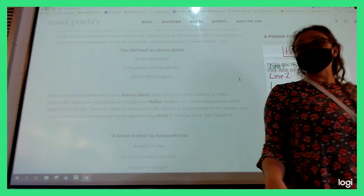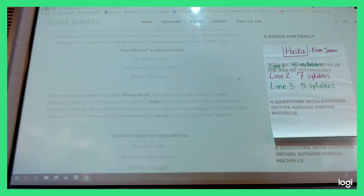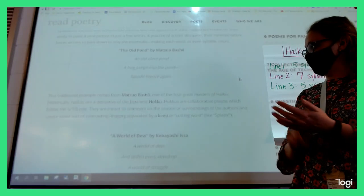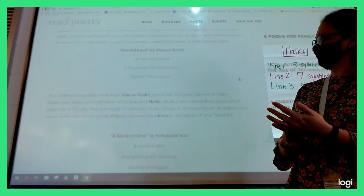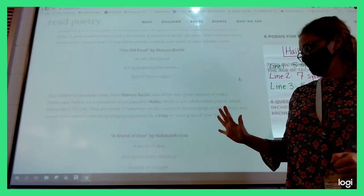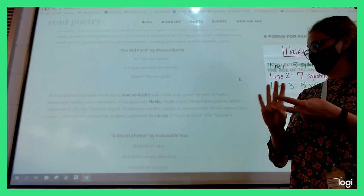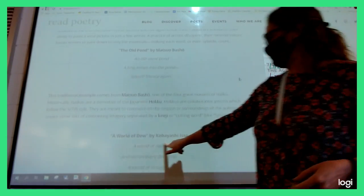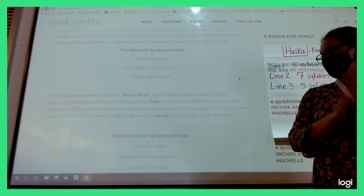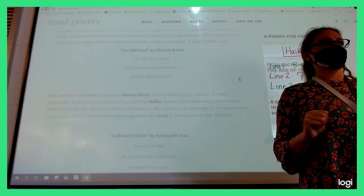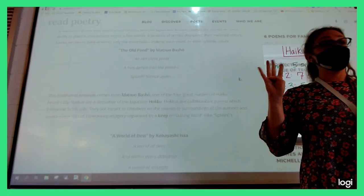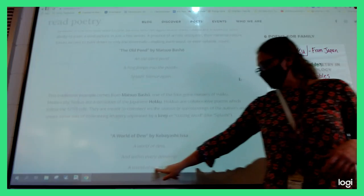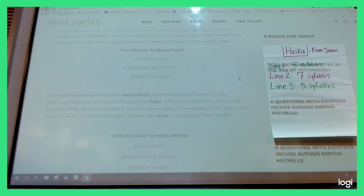This one's called 'A World of Dew' by Kobayashi Aisa. A World of Dew. And within every dew drop, a world of struggle. They messed this first line up - that's not right. A World of Dew - why is that one wrong? Zoe? It only has four syllables. It only has four syllables. Even if I tried to do 'world' as two, they didn't do it that way in the bottom line. So Kobayashi messed up.